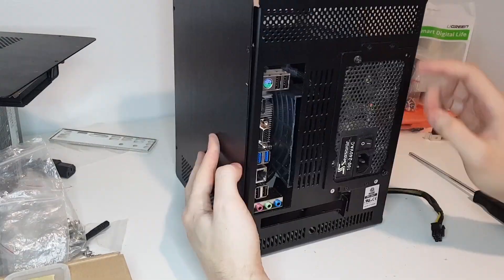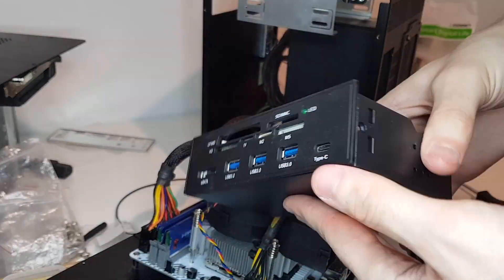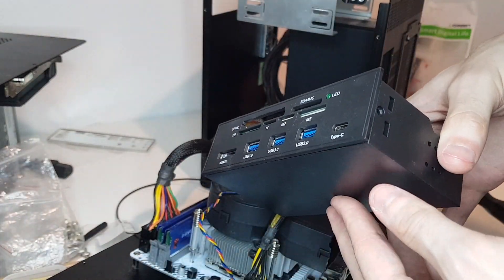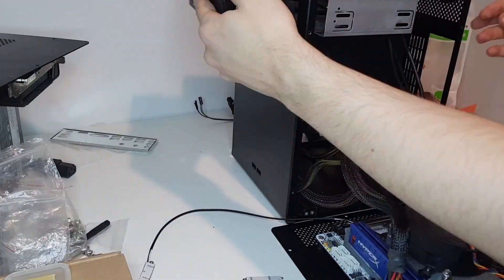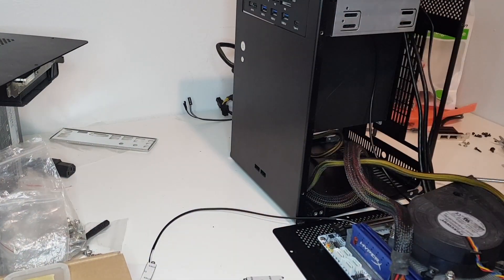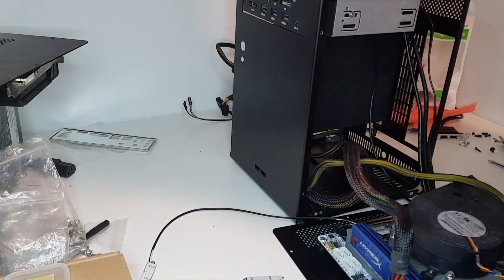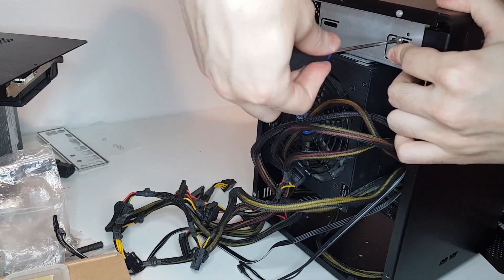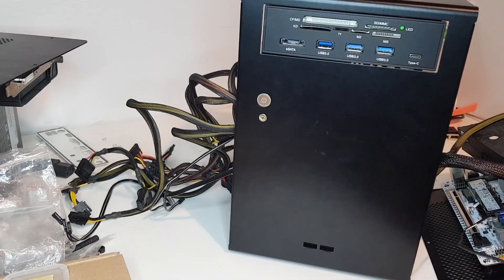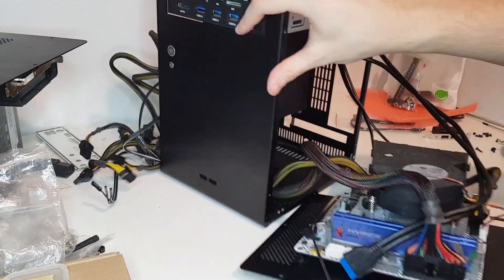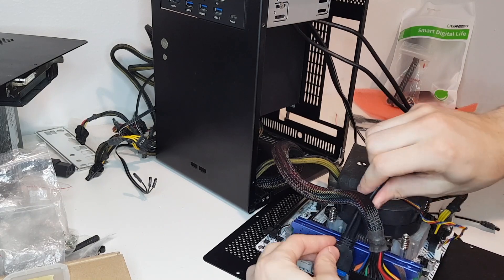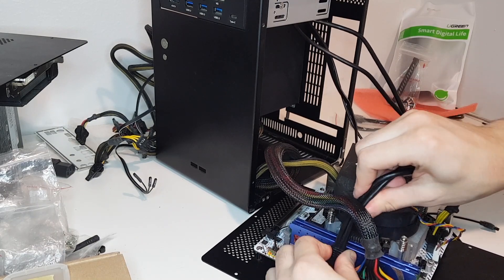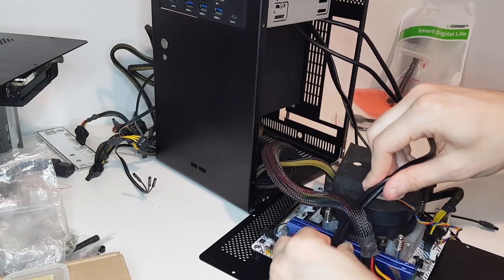Since I needed to take the two USB 2.0 ports off for the GPU to fit, I'll be installing this USB 3.0 and SD card reader front panel. This will also have a USB-C port, which should help future proof this PC a bit.